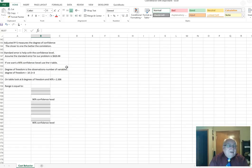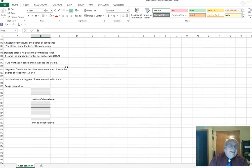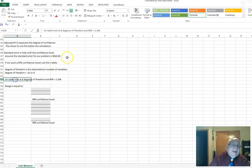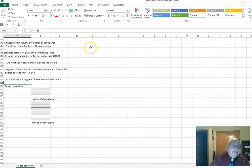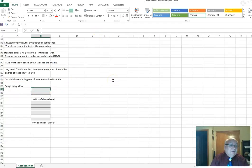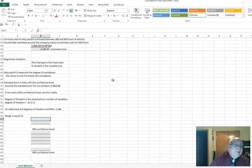If we want a 90% confidence level, we use the T-tables. In the T-table, you need degrees of freedom: we had ten data points, so we take the number of observations (10) minus the number of variables (2), giving us 8 degrees of freedom. On the T-table at 8 degrees of freedom for a 90% confidence level, the value is approximately 1.860. We want to know what the range would be at a 90% confidence level that the cost will fall within.